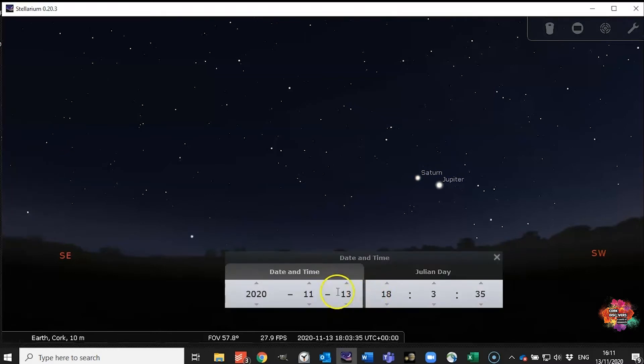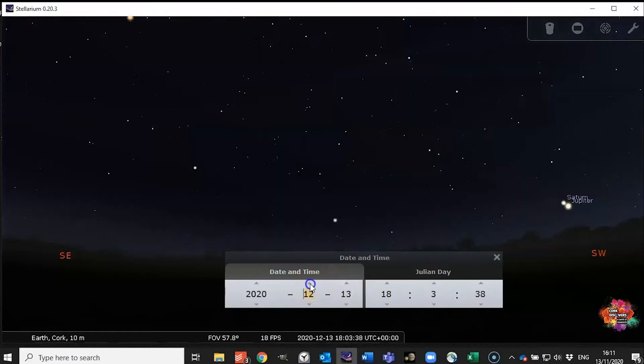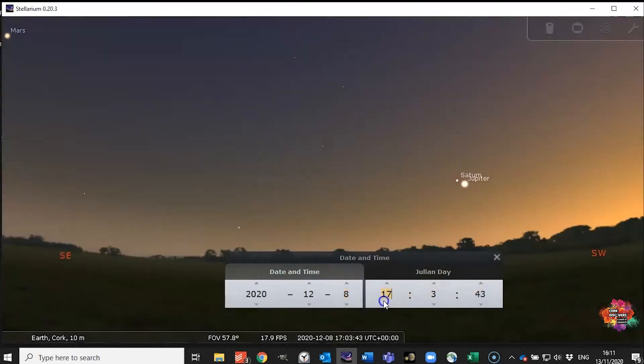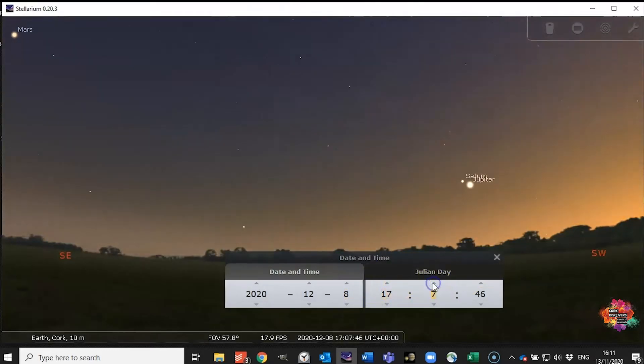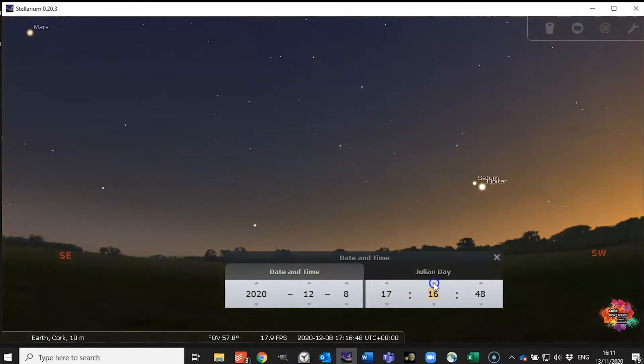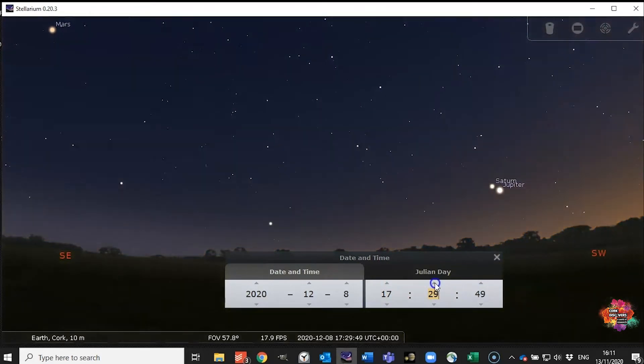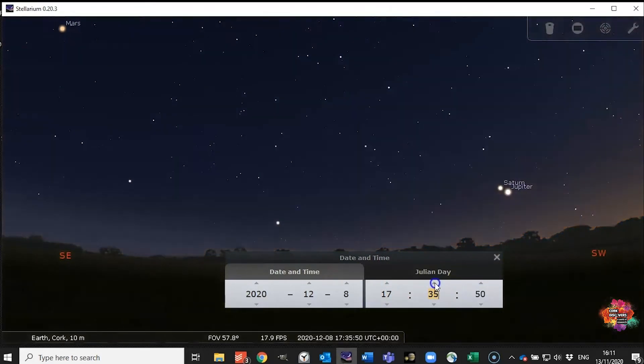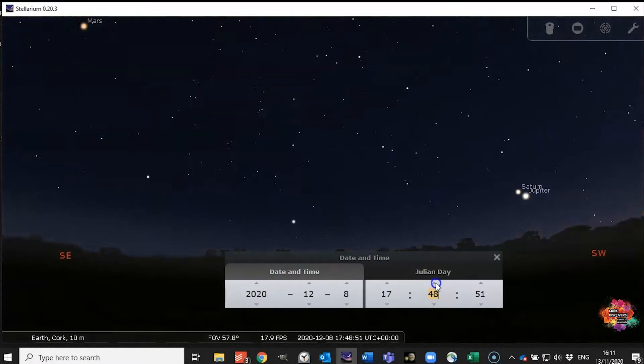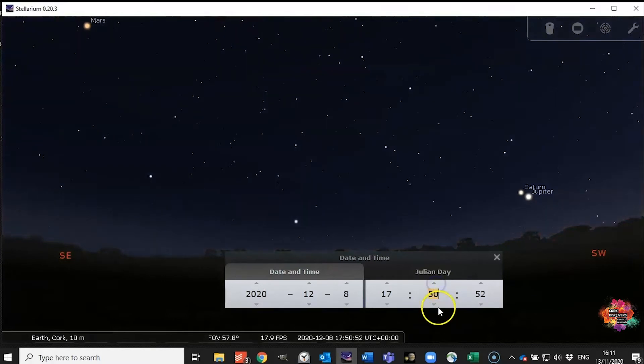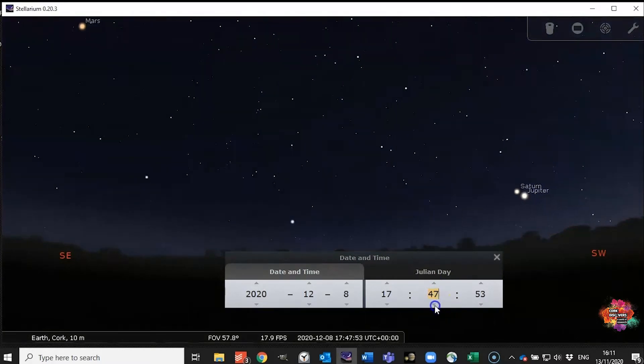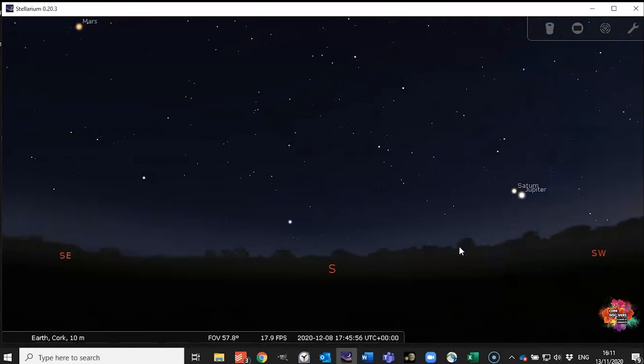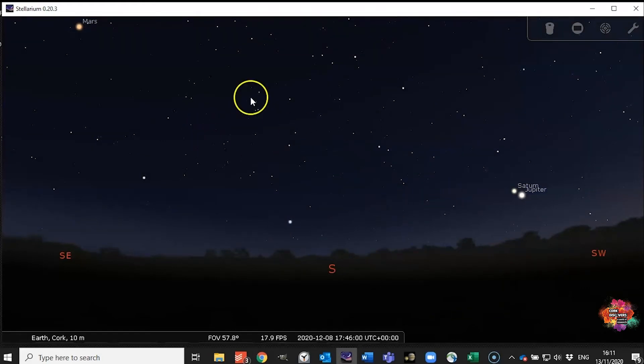So we're going to look ahead to let's say December 8th, so it's not too far in the distance at around let's say five o'clock or 5:45. As you can see Saturn and Jupiter are setting in the sky right there.